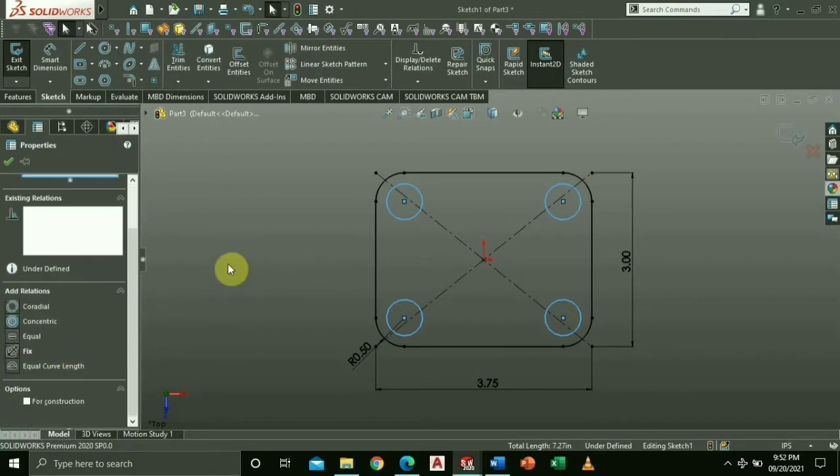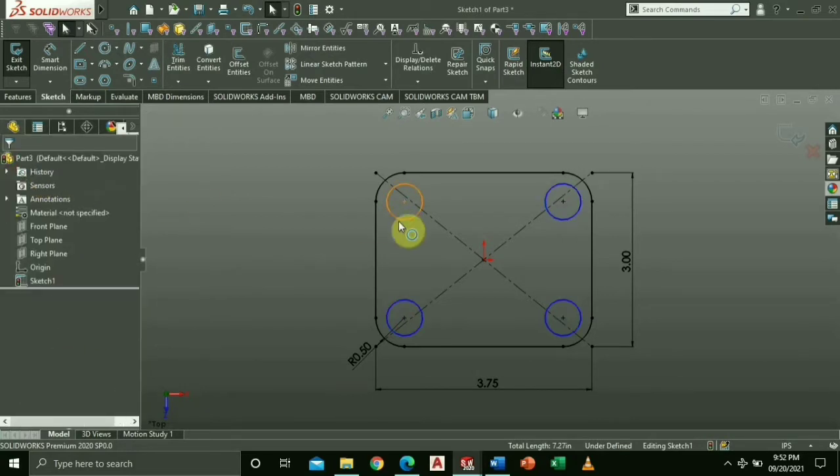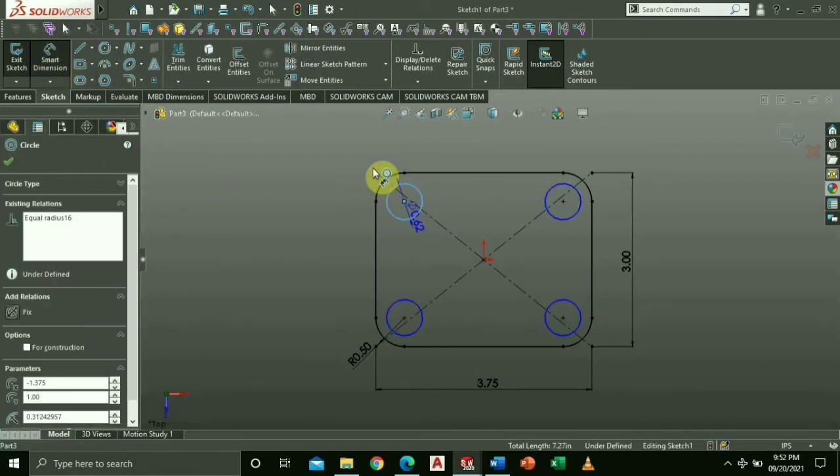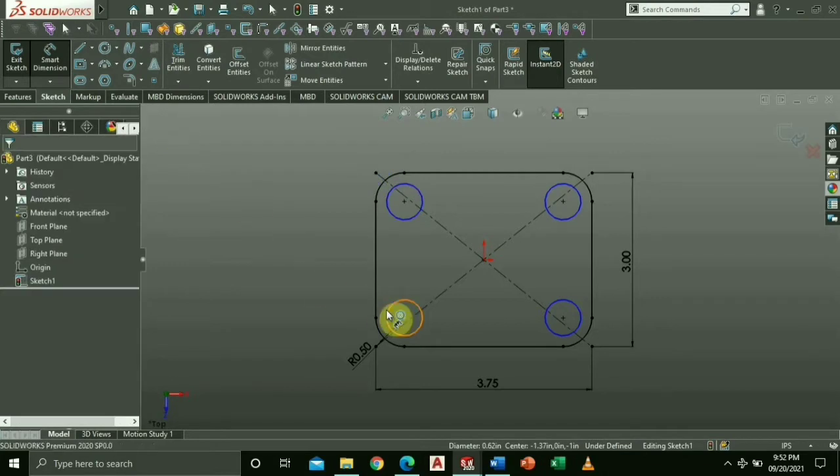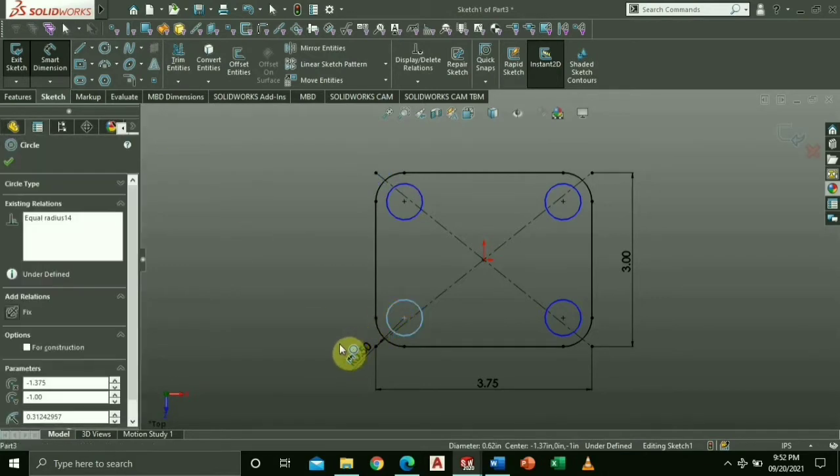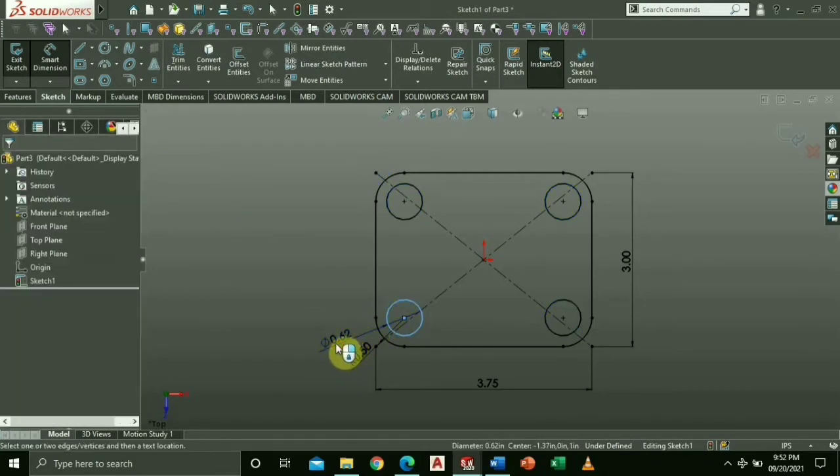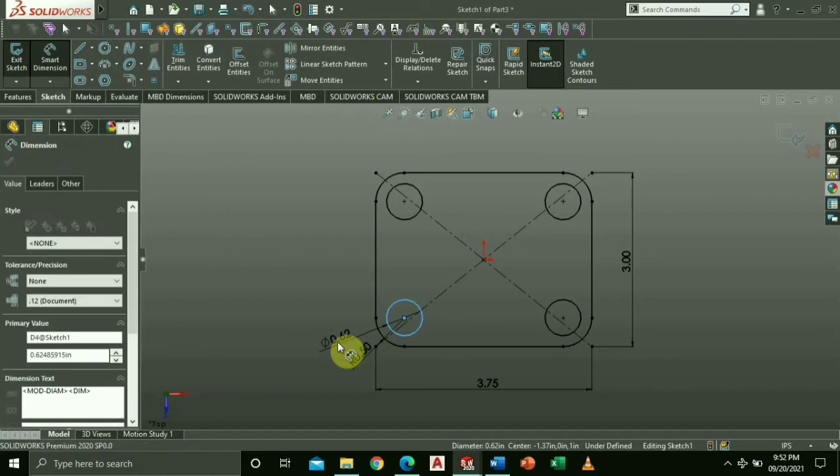Now, key in the radius for each circle measuring 0.38.